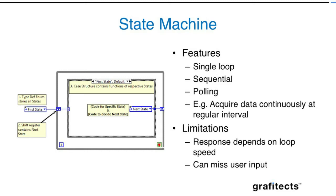If you look at the state machine, this is the simplest design pattern you can think about. It's polling in nature, which means it runs continually at particular intervals and has a single loop. One example is if you need to acquire certain data or perform some calculation continually.